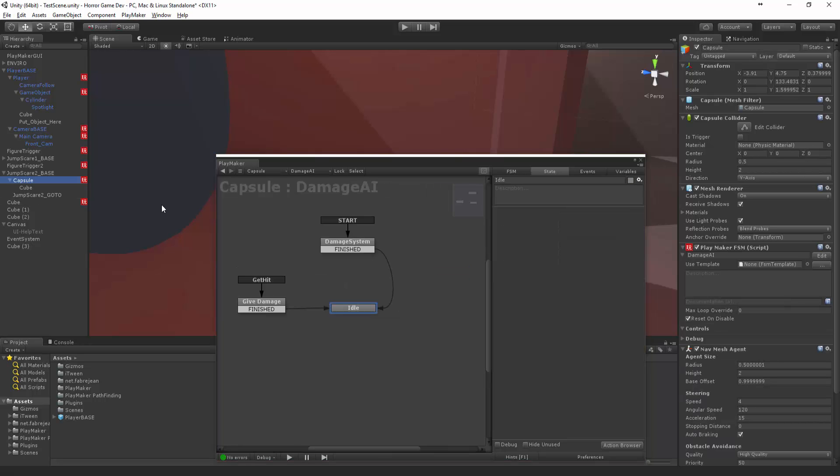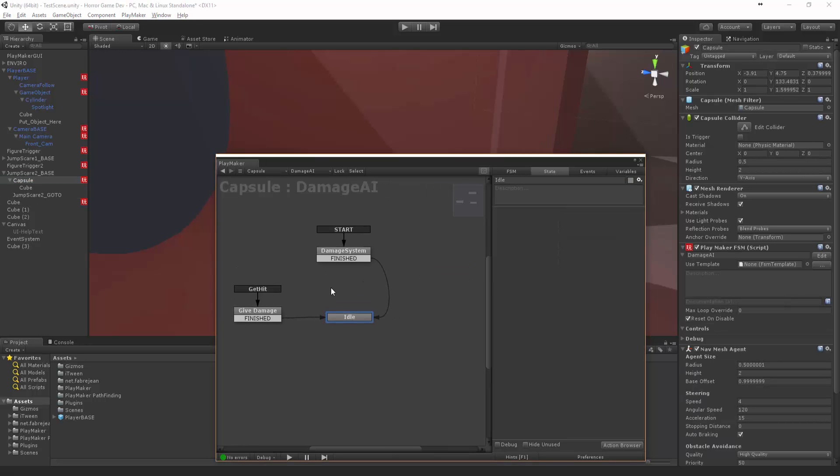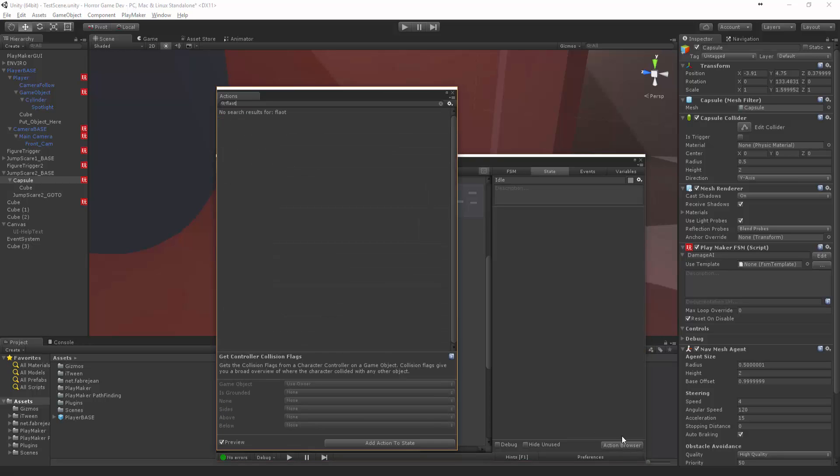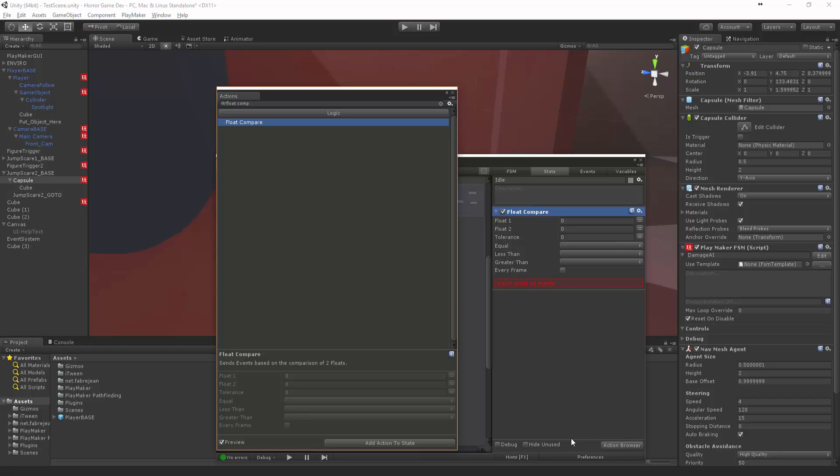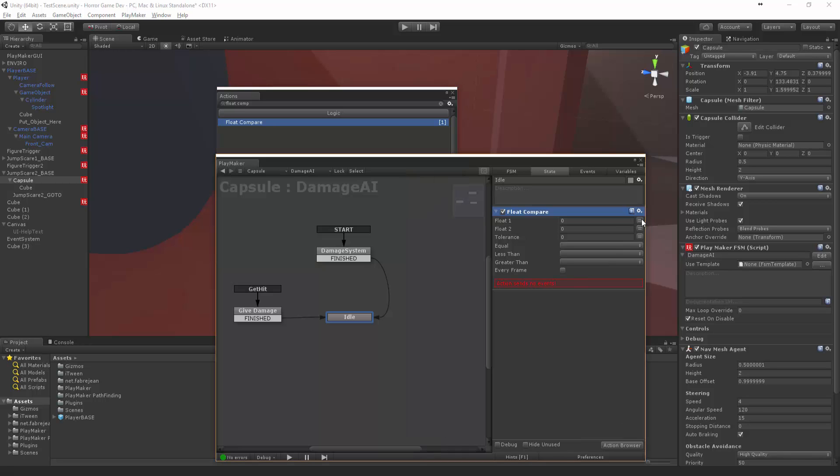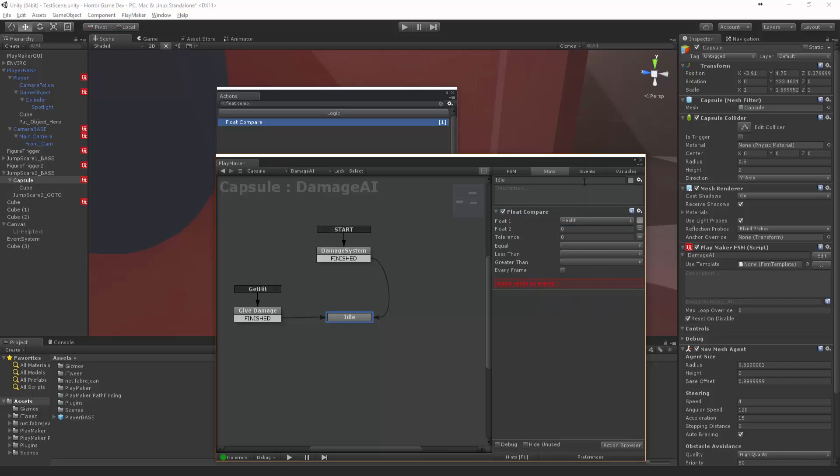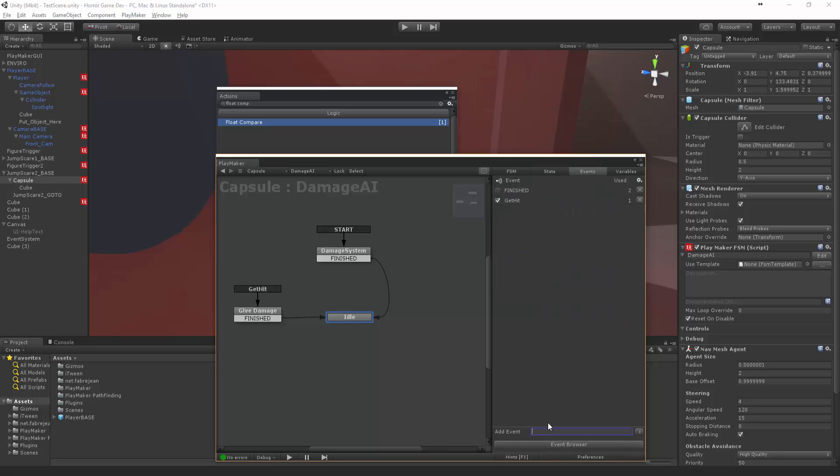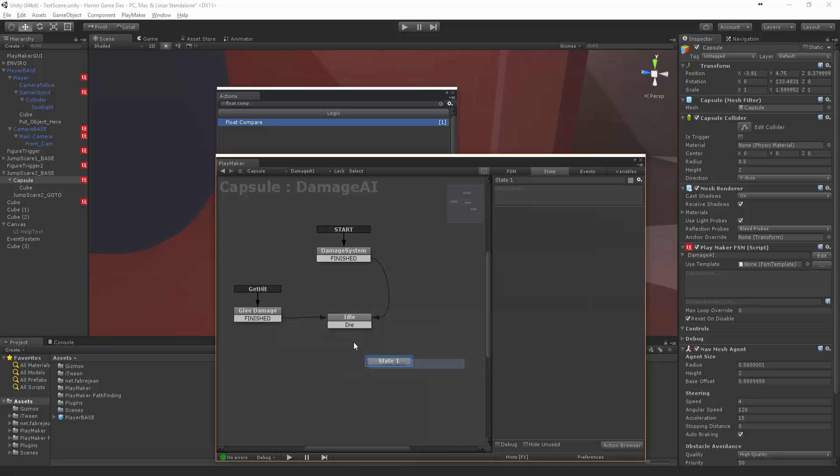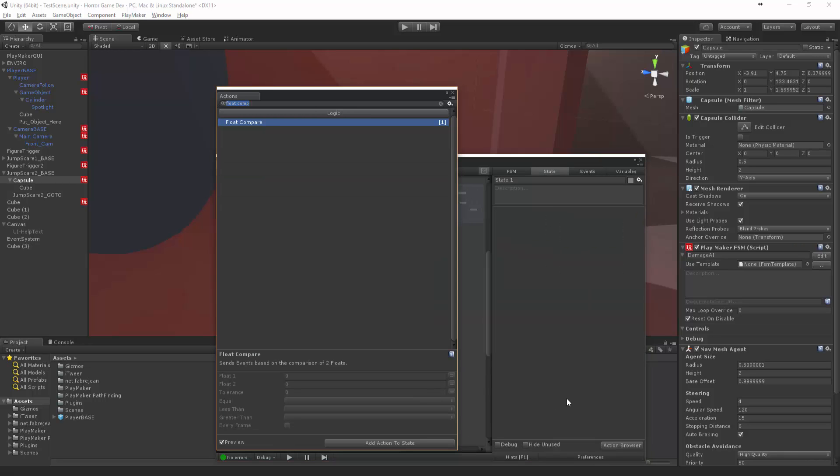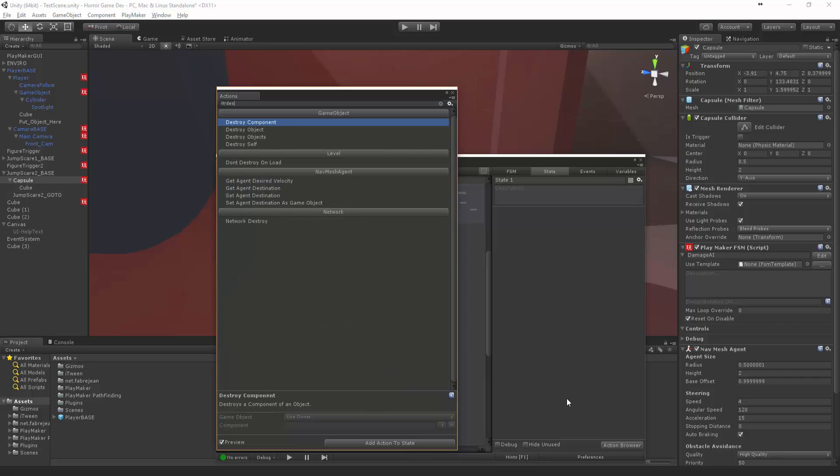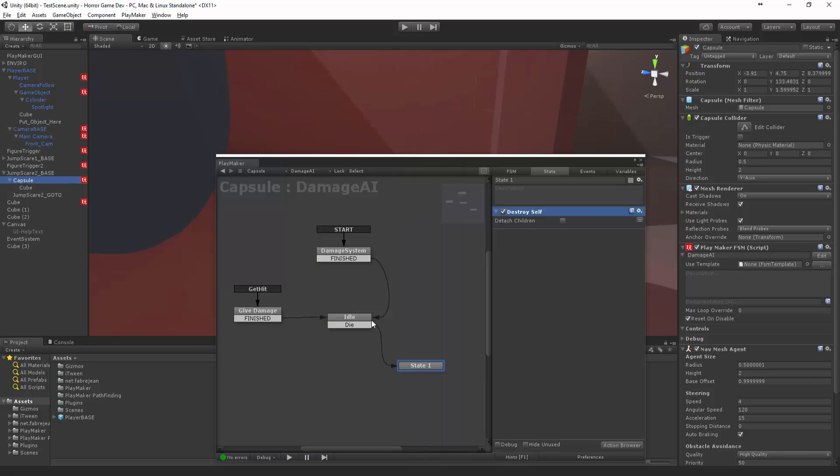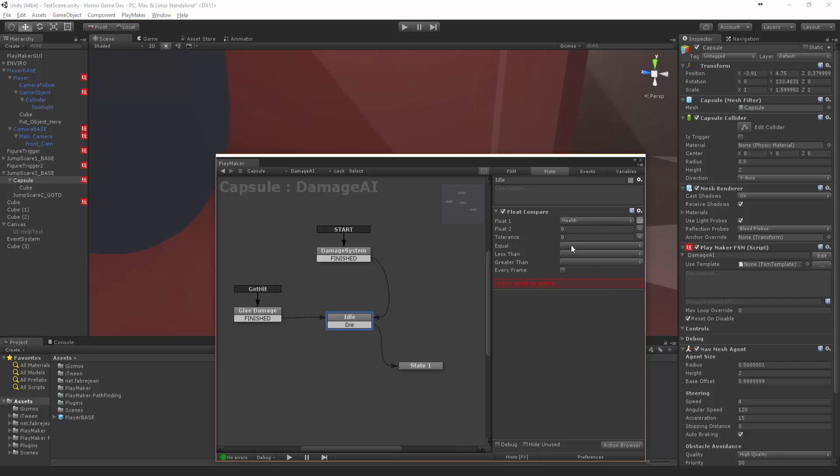What I want to do is then say float in the idle - float compare. We want to compare the health to zero. If it is equal to zero, we're going to say die. So that way we can destroy the character. Destroy self. Excellent. So now we want to say if it is equal, we want to die. Or less than zero, we want to die. Every frame, so that way while it's sitting there it can figure that out.